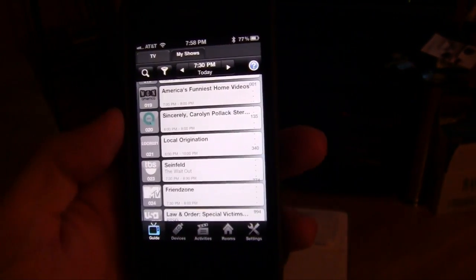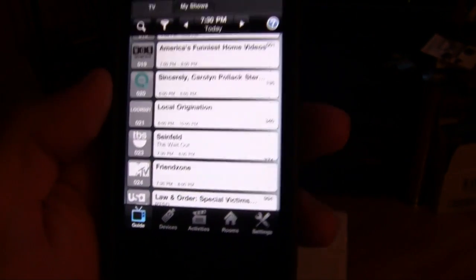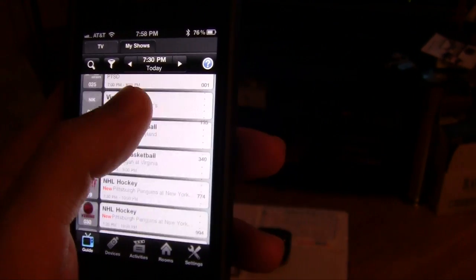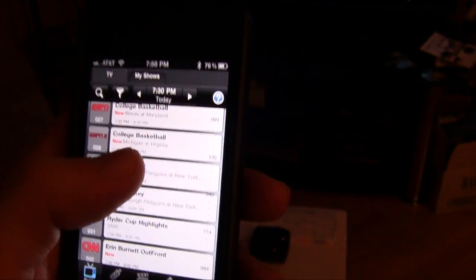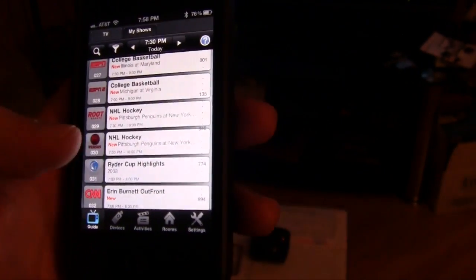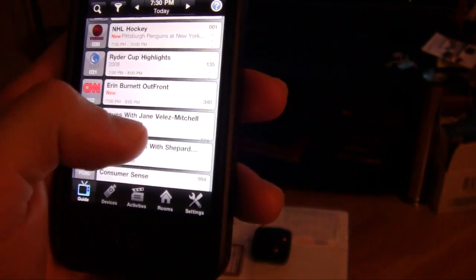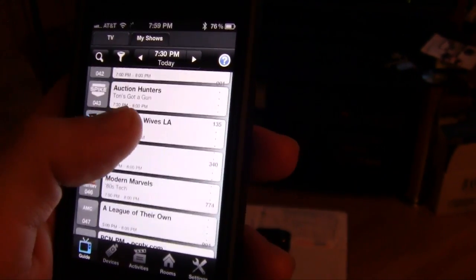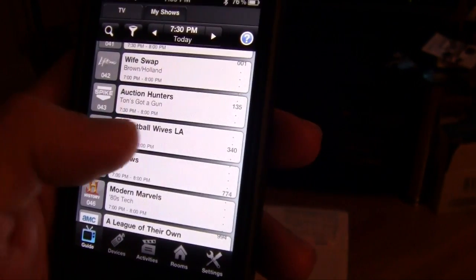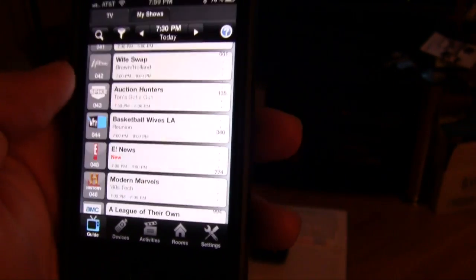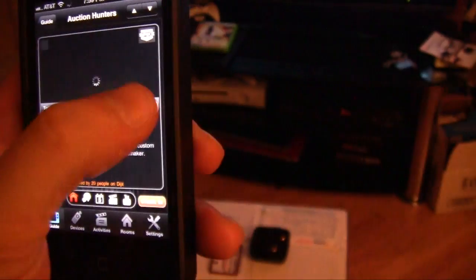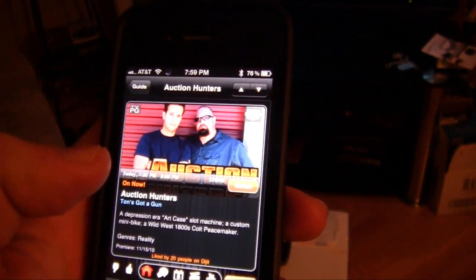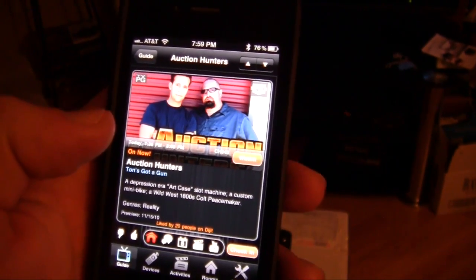That's pretty much it. That is the Digit app with the Gryphon beacon. Very easy to use. It's awesome just being able to sit on the couch, have one remote for all my devices, and being able to use this app so that I can just go through this guide and kind of see what's on TV. You know, if I want to watch Auction Hunters I can just hit it. Hit watch and it will just... it's changing the channel right now, which is really, really cool.